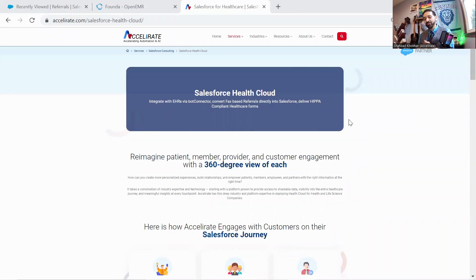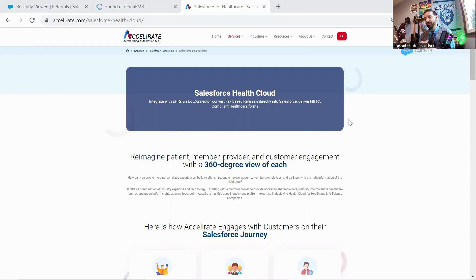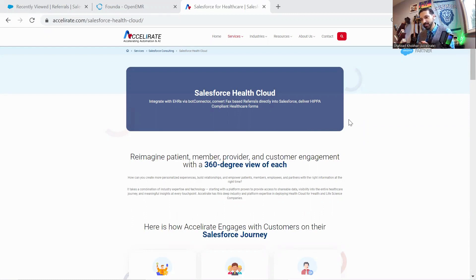Hello everyone, this is Shalat Kokar with Accelerate, and this is our demo environment. I'm going to walk you through a demo of how Accelerate uses Founder to connect an EMR with Salesforce Health Cloud.